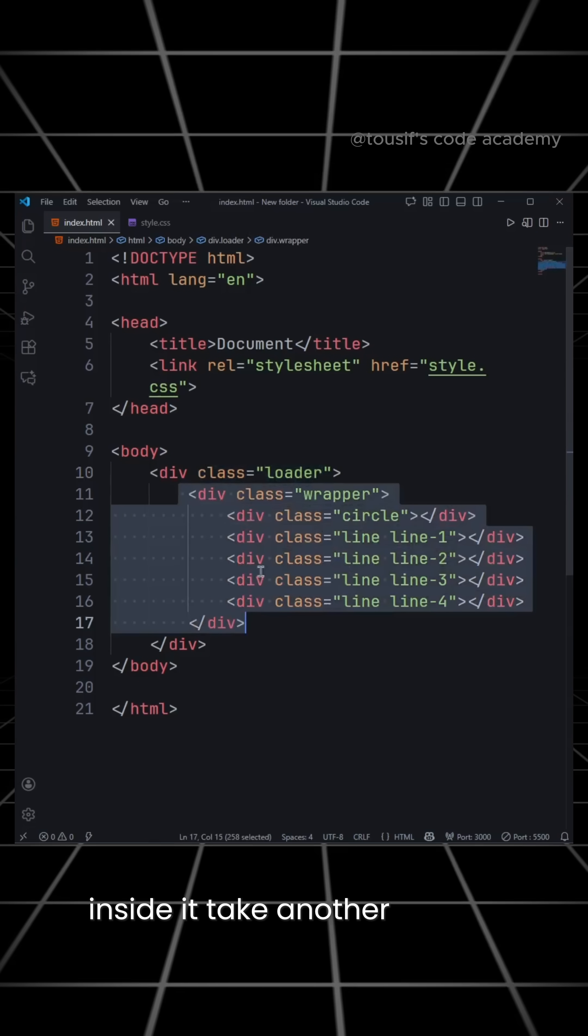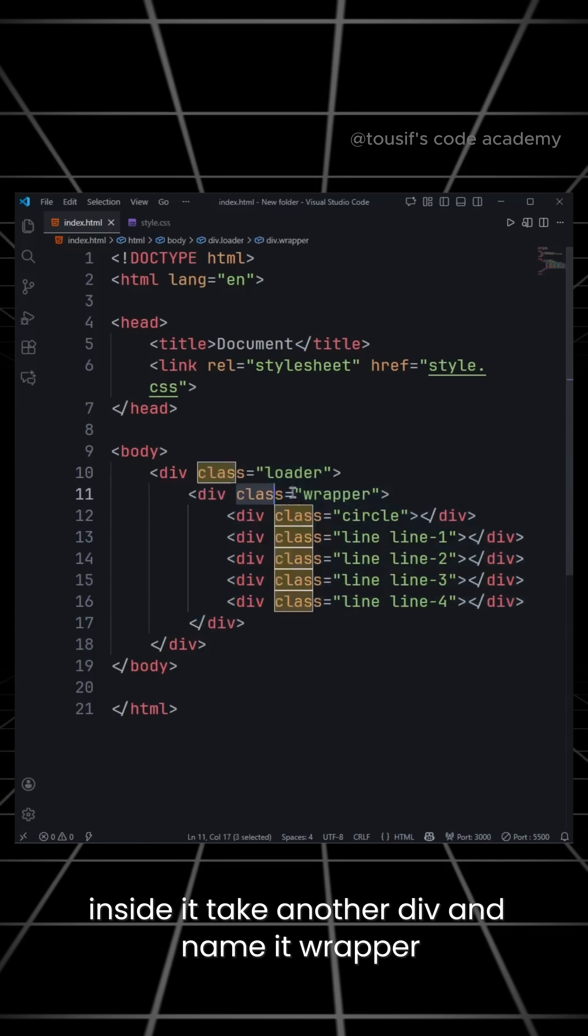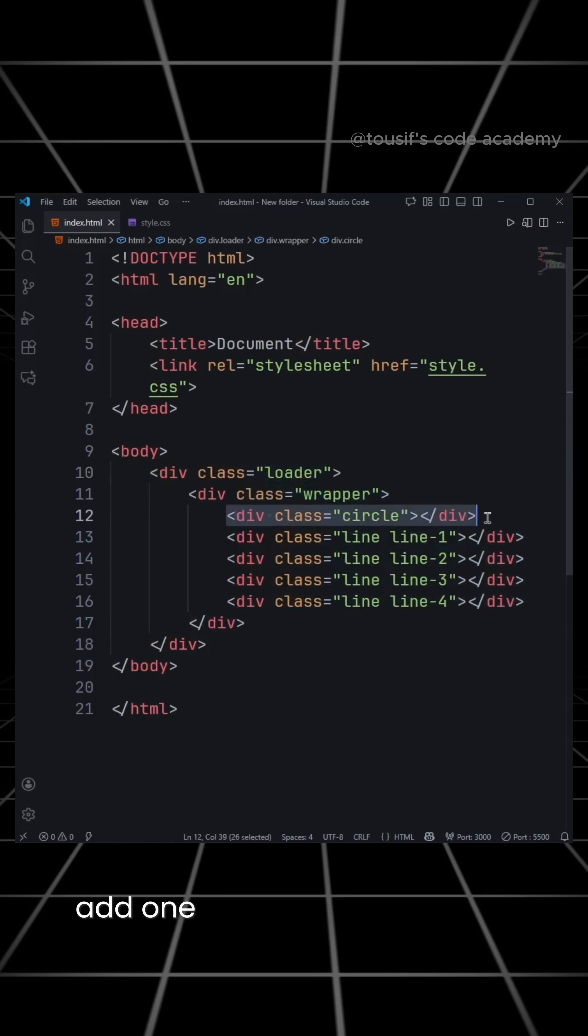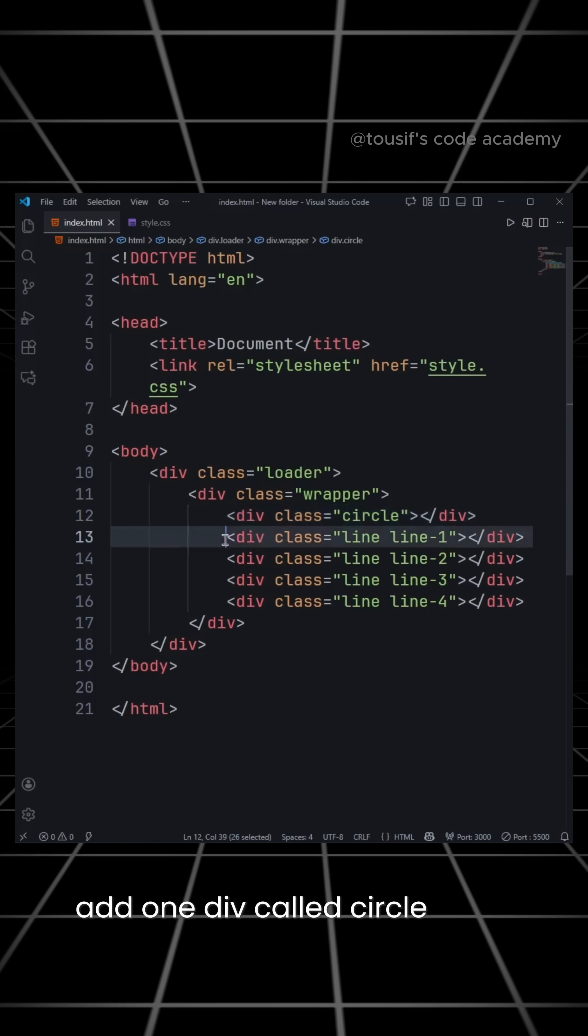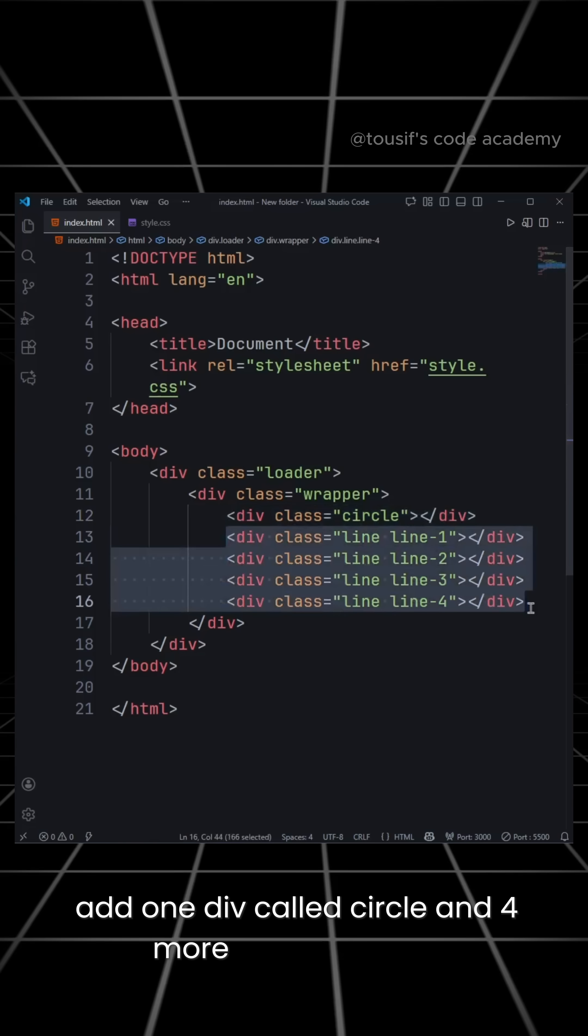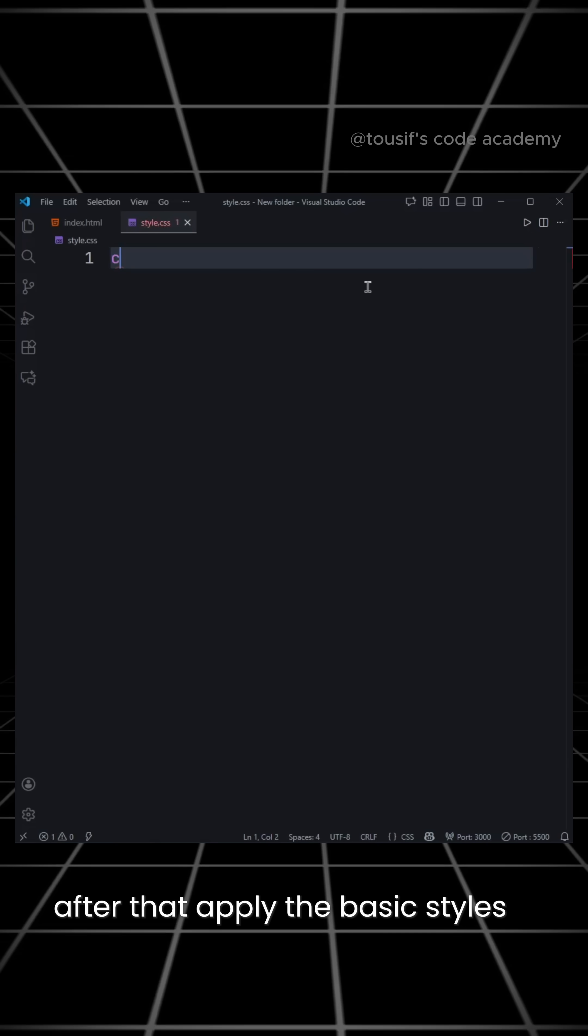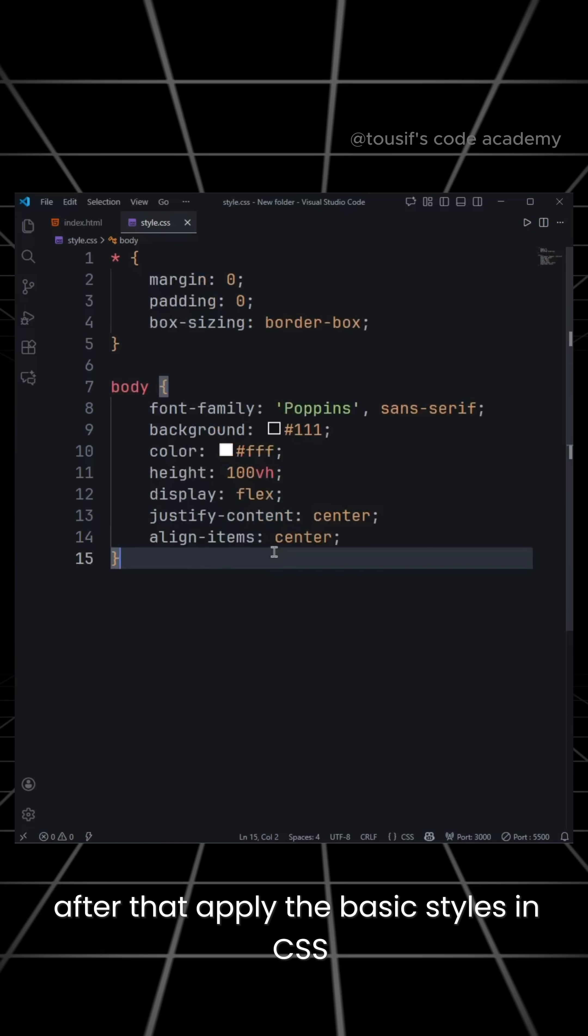Inside it, take another div and name it wrapper. Then, inside the wrapper, add one div called circle and four more divs called line. After that, apply the basic styles in CSS.